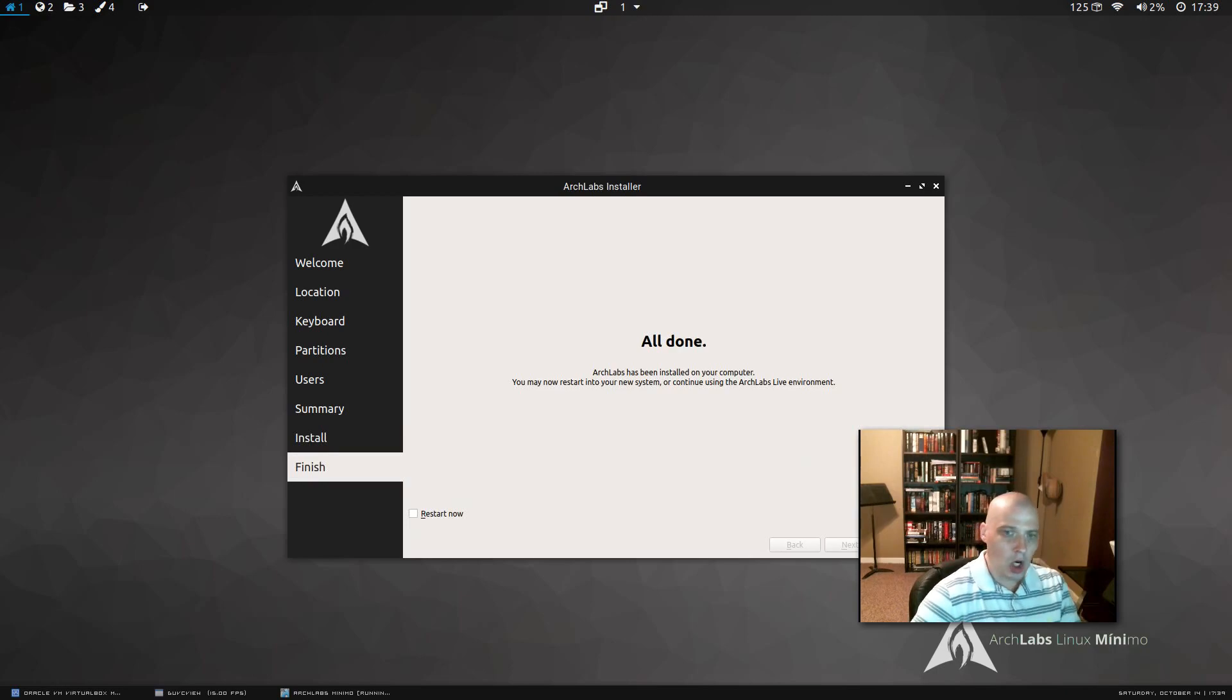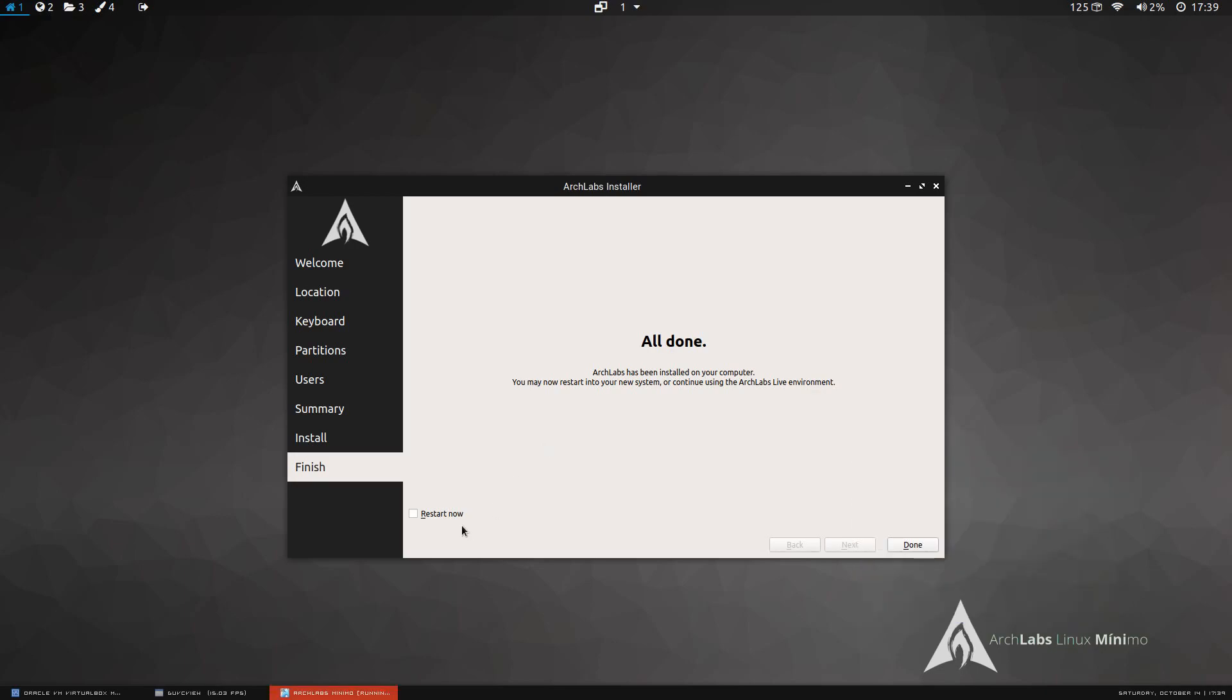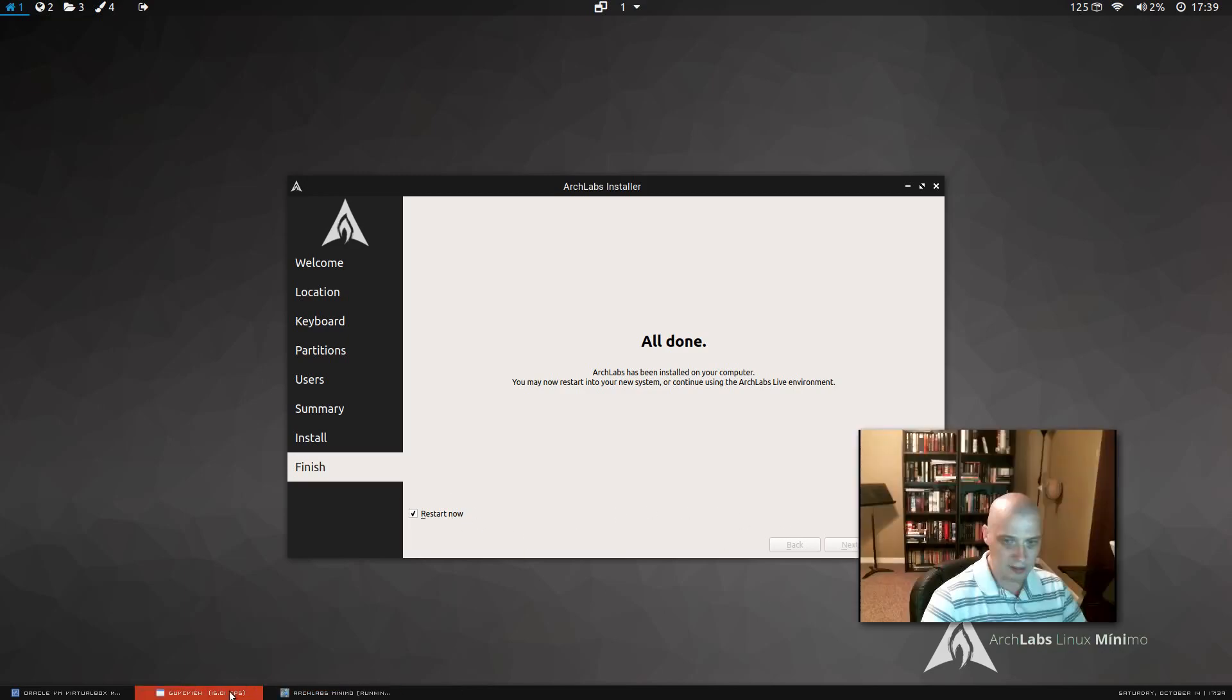And we are all done with the installation. The installer has completed. Now, we need to reboot the machine to complete the install. So, click restart now here in the left bottom corner of the installer. And click done, and the machine will reboot. And that's what I'm going to do. I'll be back in a second.